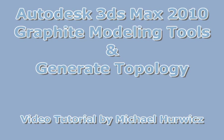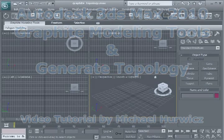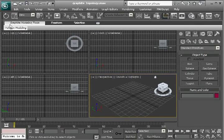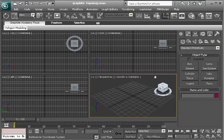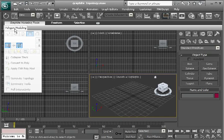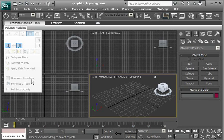In this tutorial we're going to look briefly at the new graphite modeling tools in 3ds Max 2010, and in particular at the generate topology tool. So here we are in 3ds Max 2010. Here we have our new graphite modeling tools, and here we have the polygon modeling tools and the generate topology.